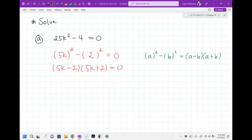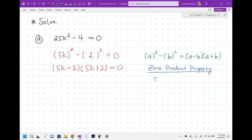And then I get to solve both. The reason why I get to solve both — you guys don't have to write the stuff on the right side, this is just a reminder — there's a zero product property. That's what allows me to say: if two things are multiplying and they're equal to zero, then either the first thing is equal to zero, or the second thing is equal to zero, or both.